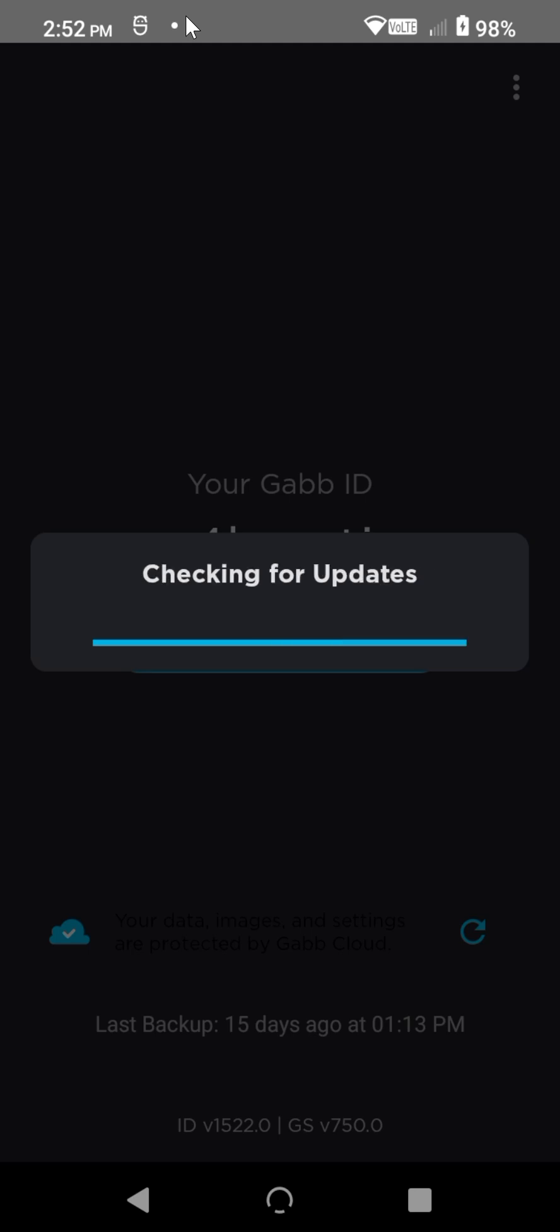Sorry, bear with me while this loads. And then you can see that it updated to 1.43, which should work better than the 1.45. Hopefully less crashing and more consistent sending.